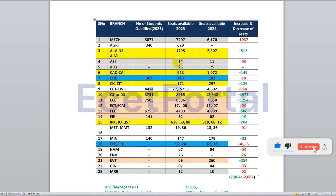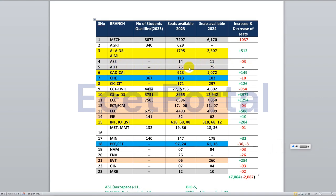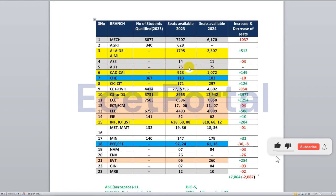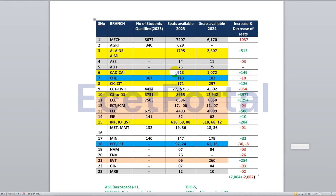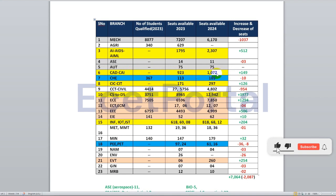In aerospace engineering, last year there were 14 seats and this year there are 11 seats — a reduction of 3 seats. In automobile engineering, last year there were many seats and this year there are only 10 seats. For CAD and CAI — CSE allied branch specializations — last year there were 923 seats and this year there are 1,072 seats, an increase of around 150 seats.